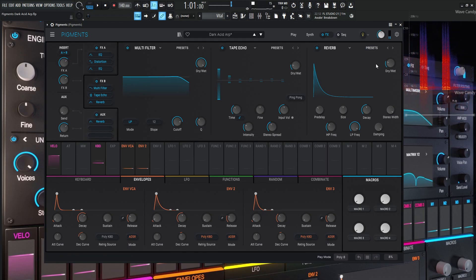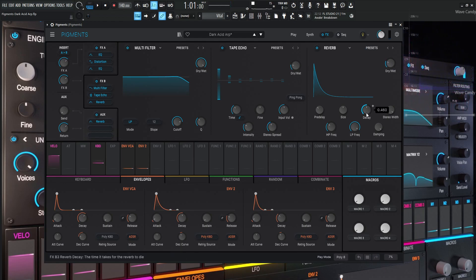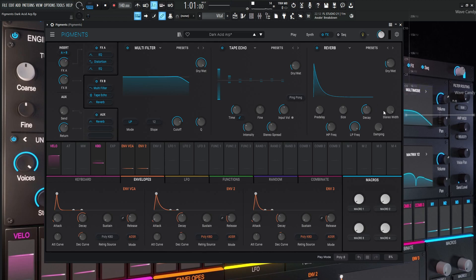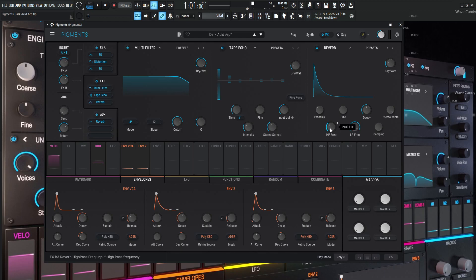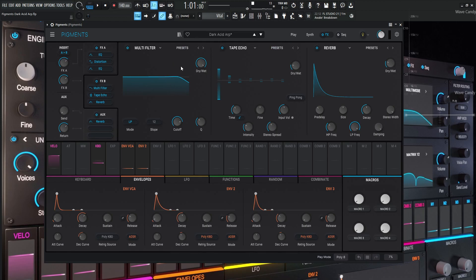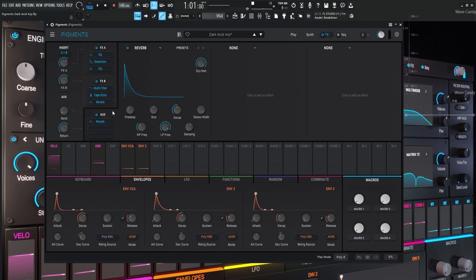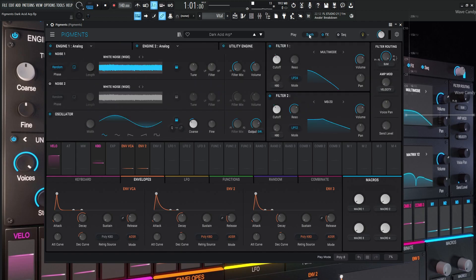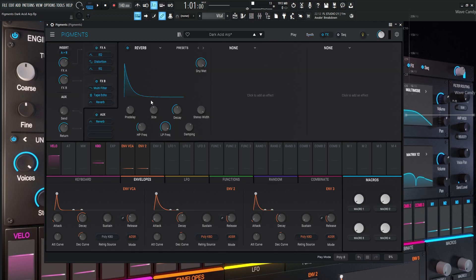And then the last one here is going to be the reverb and it's going to be 25% here. The decay straight up kind of in the middle 0.460 pre-delay 20 millisecond size one stereo width all the way to the right at 0.5 high pass frequency. We're cutting off from 200 below. And then the low pass is going to be the default 15k and then the dampening at one. So that's basically it for the effects banks. We do have stuff on our aux here, but as we can see here, we're not sending anything to it. So this is basically not being used.